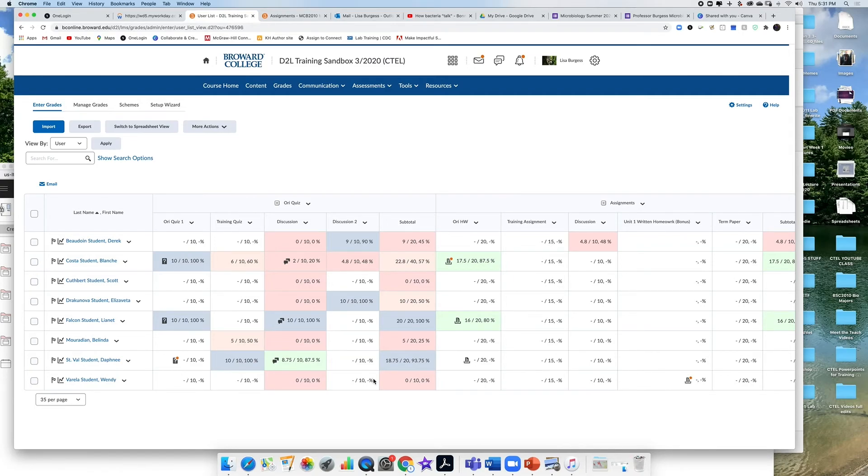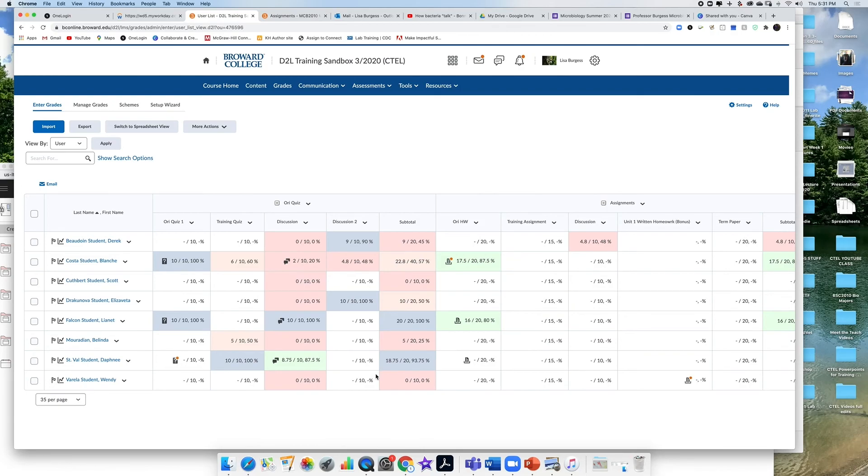So that's how we drop the lowest grade in the gradebook. You can do this for exams, quizzes, assignments. Just make sure that you have the same point distribution across all items within a category. Have a great class.